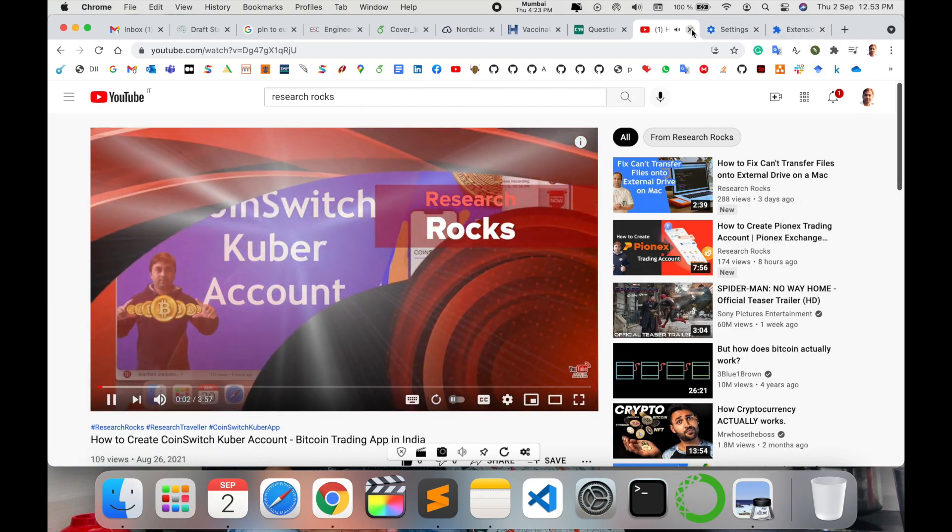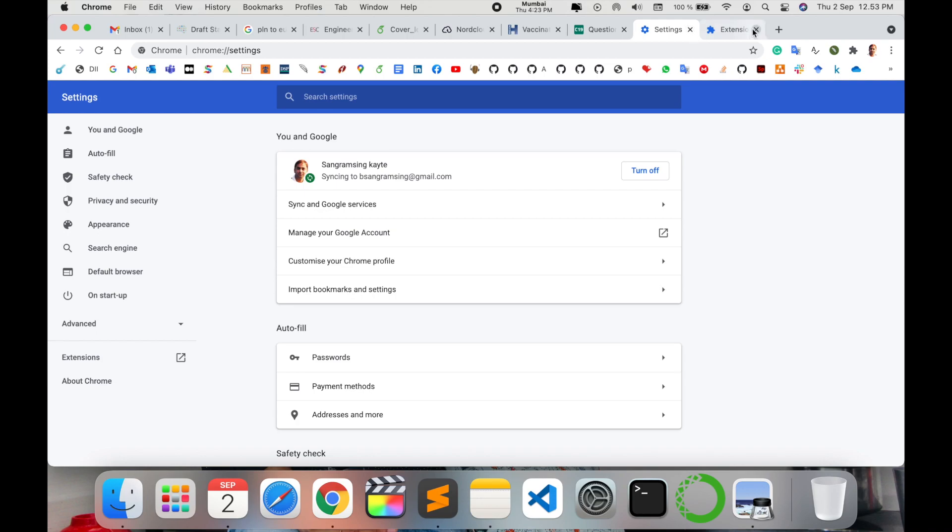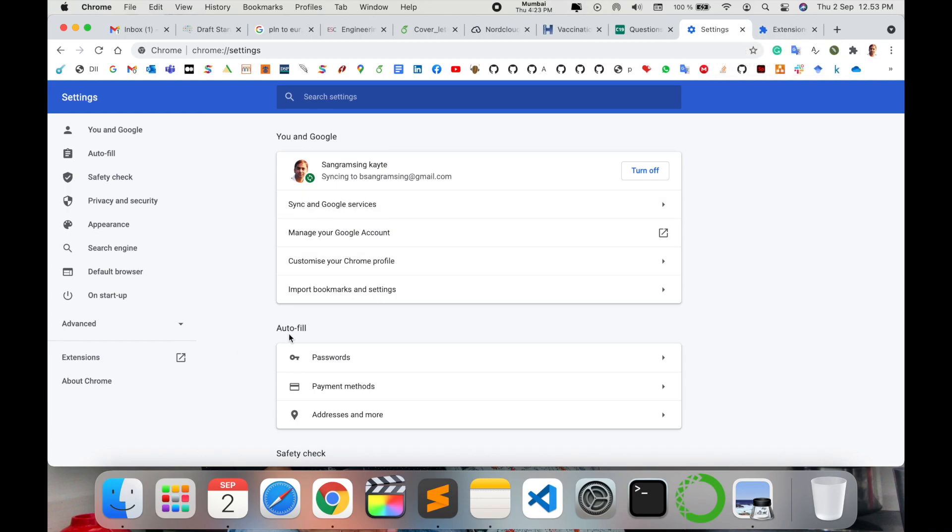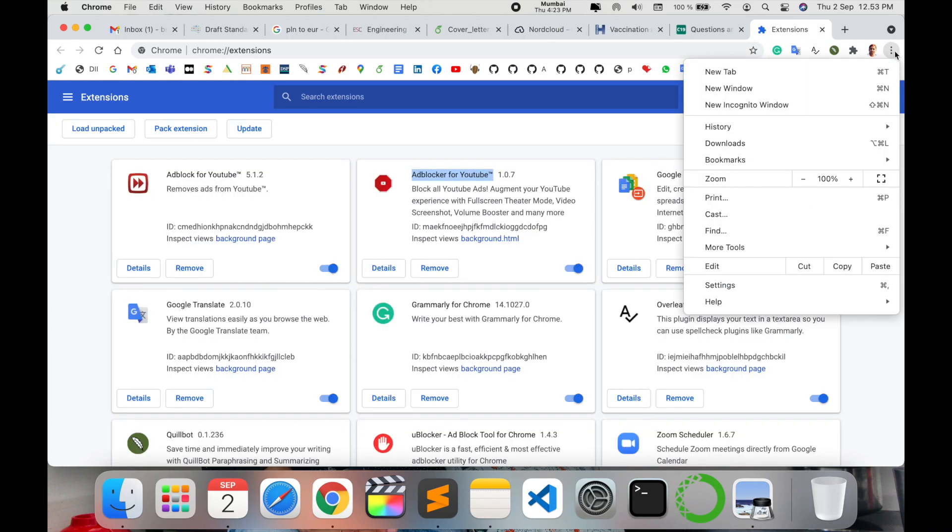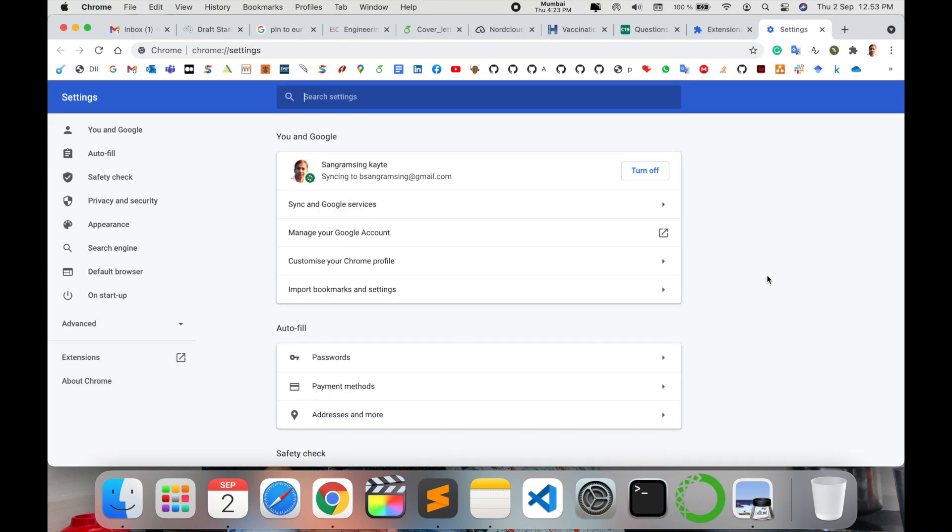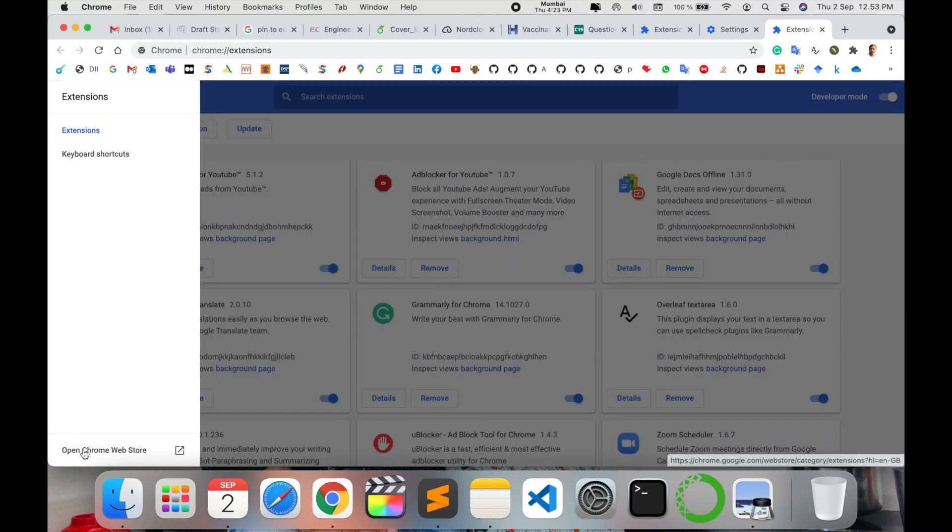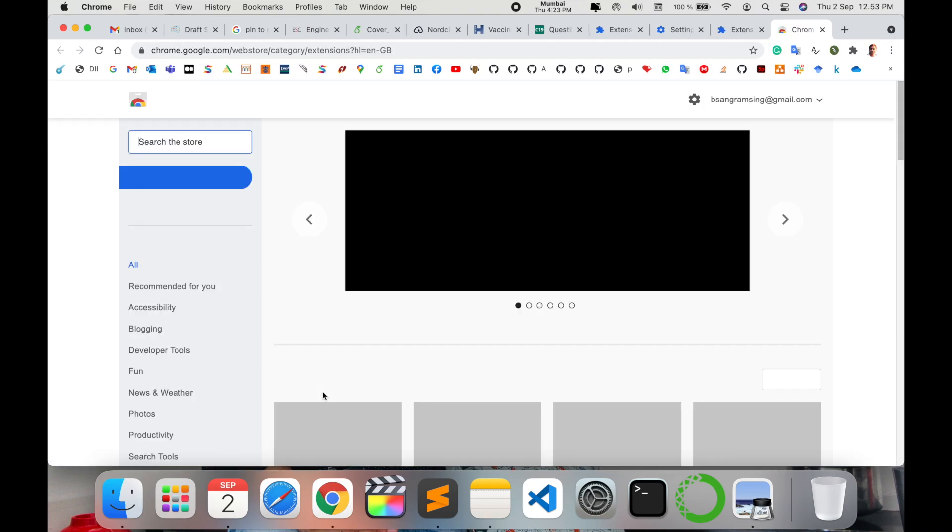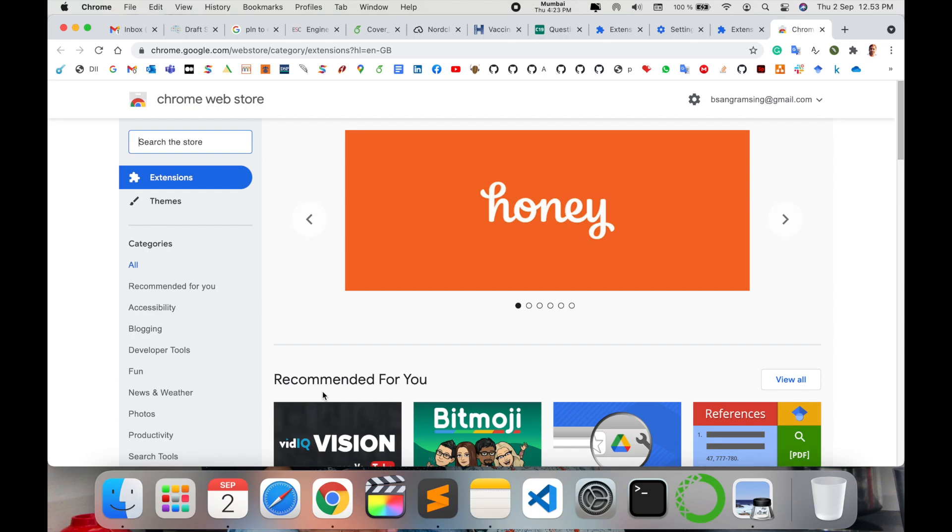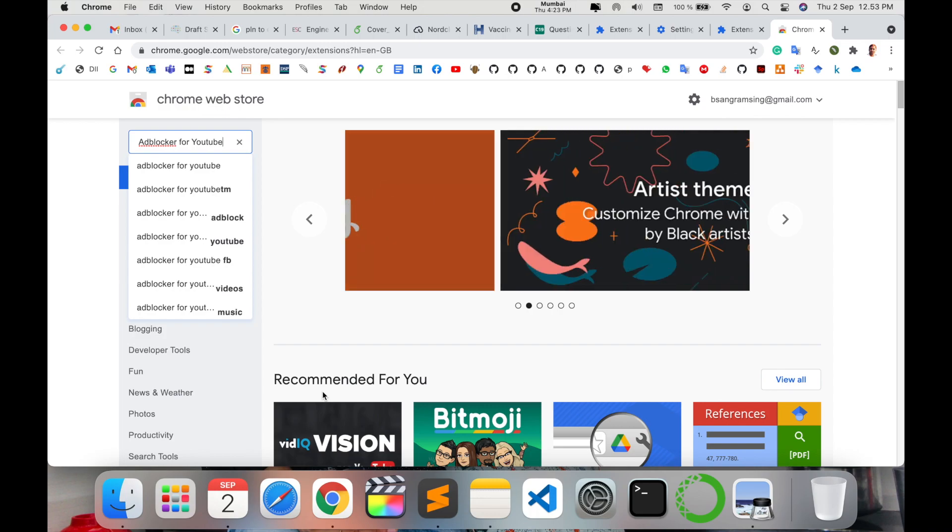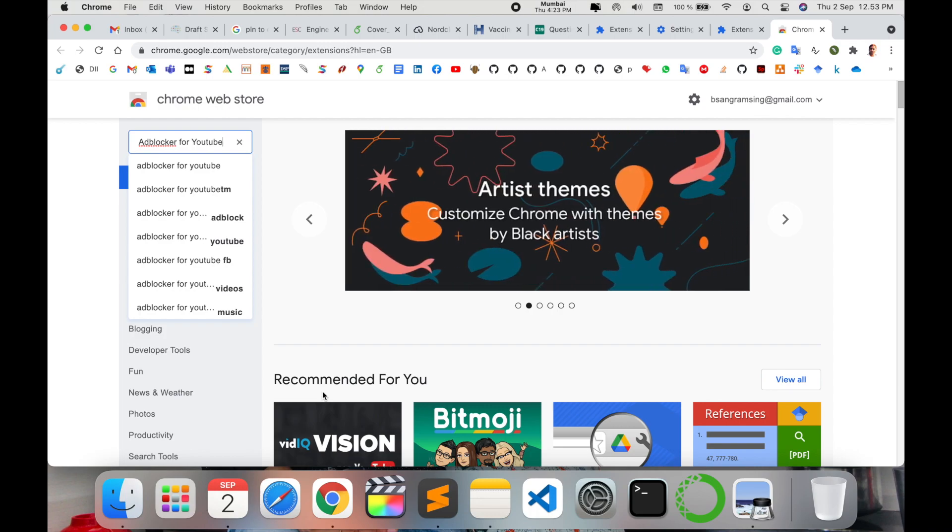So what exactly is the process to add this extension? Simply enter the three dots in your Mozilla or Google Chrome, enter the settings, here Extension, again three lines, Extension, and here open Chrome Web Store. Otherwise, I'm putting the link in the video description. You just click and come to that particular extension, Ad Blocker for YouTube.